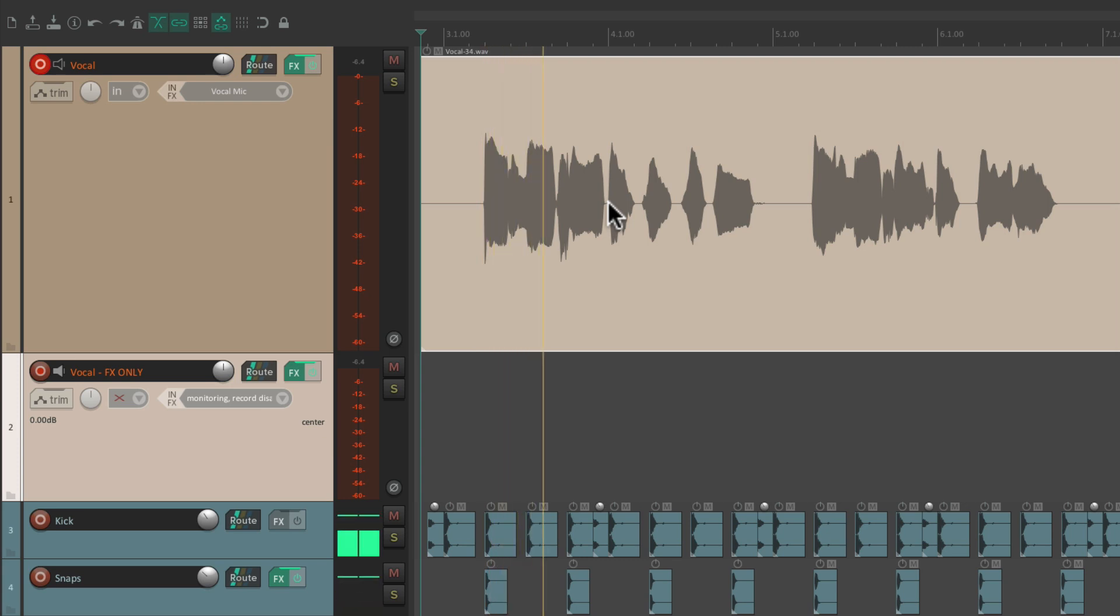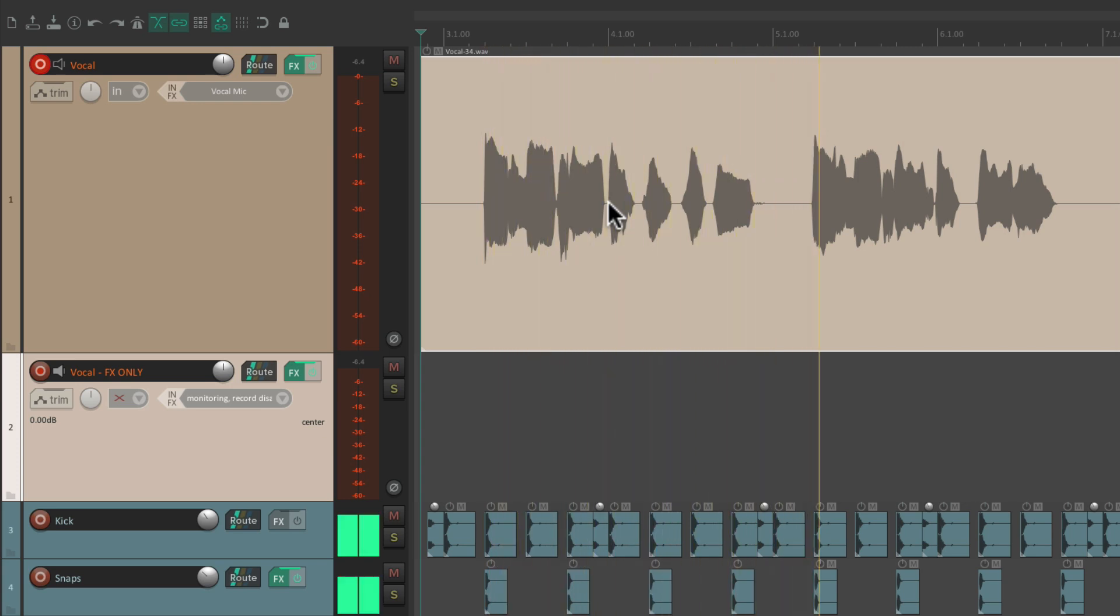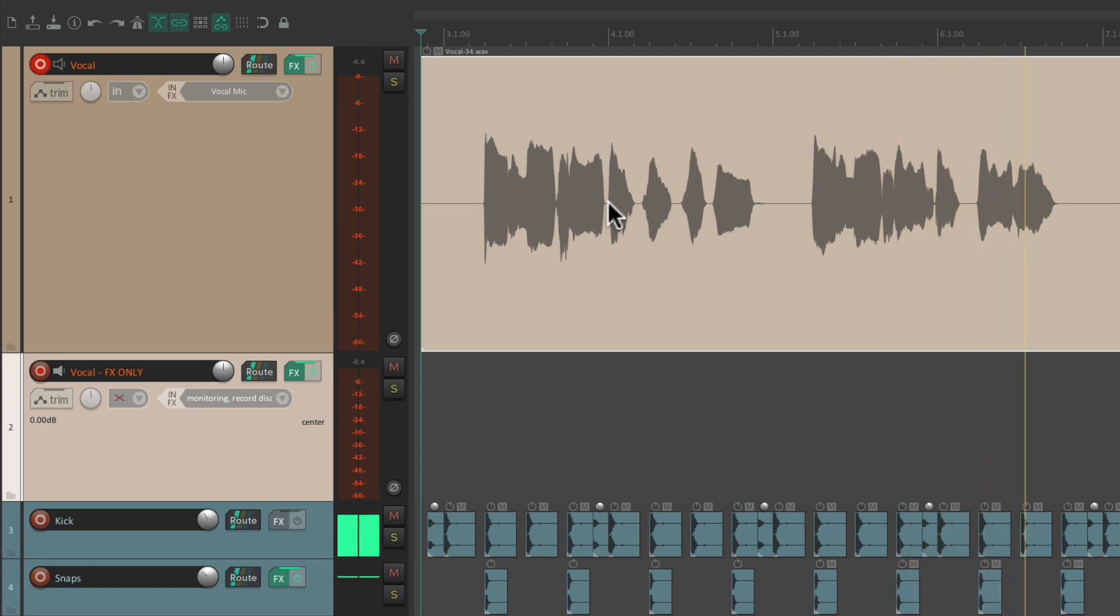I'mma make sure that you love me. I'mma make sure I stay on your mind. And it does. It sounds exactly the same on input as it does on playback.